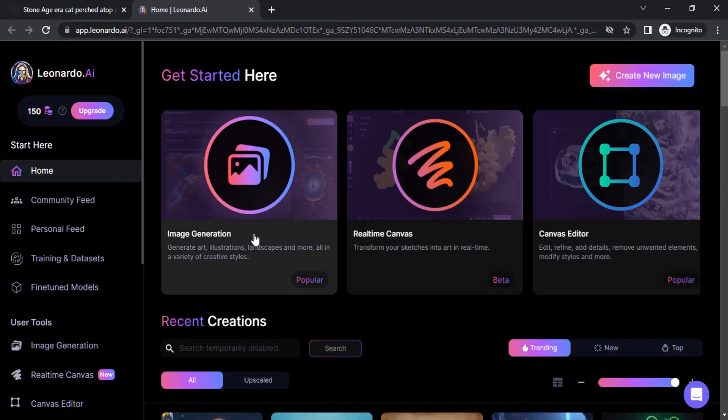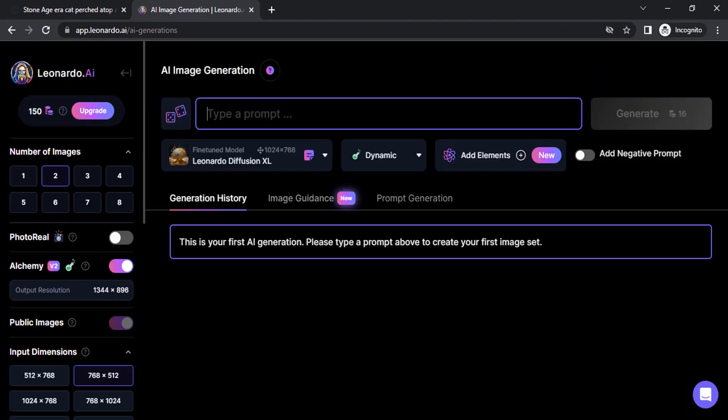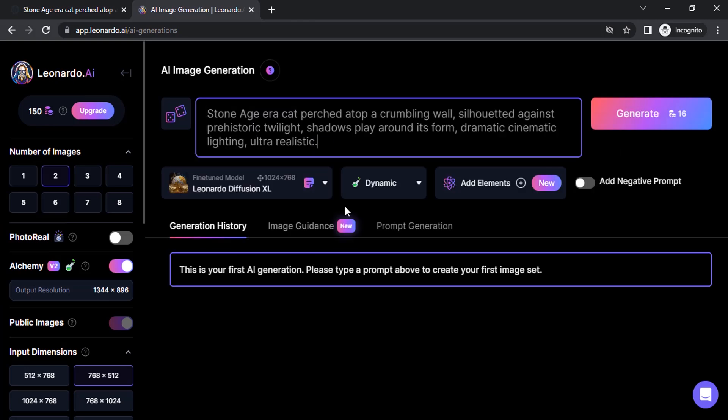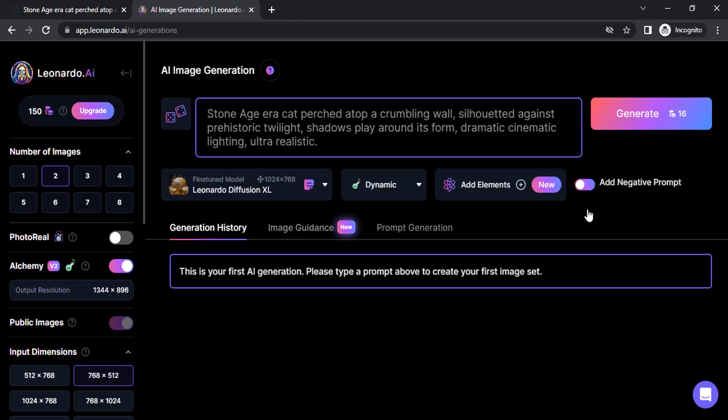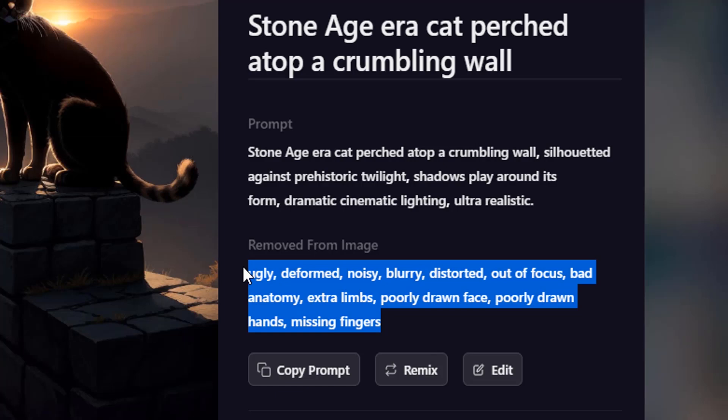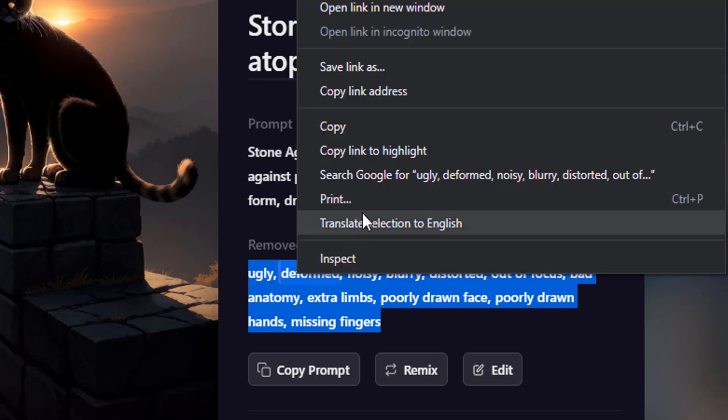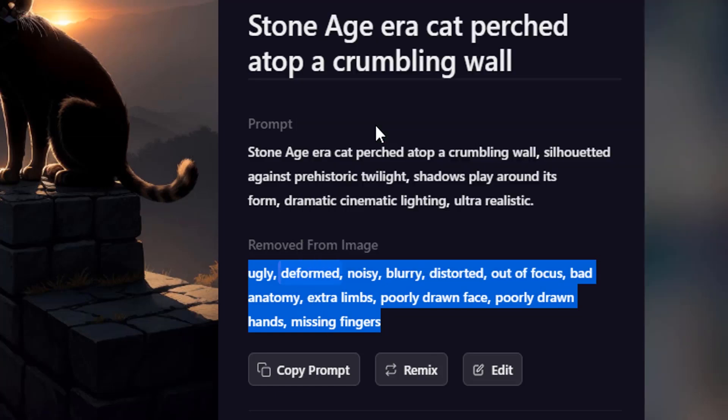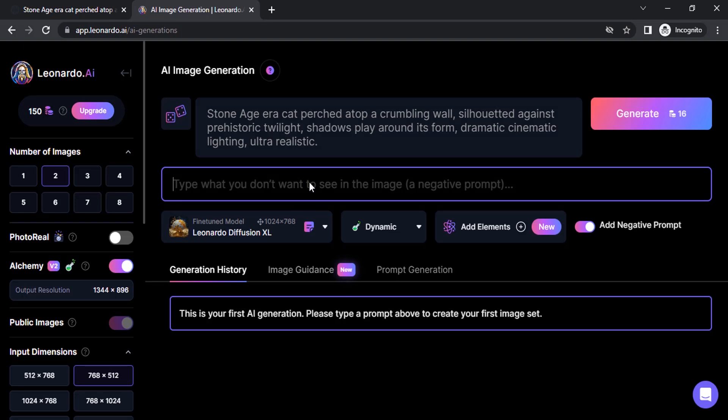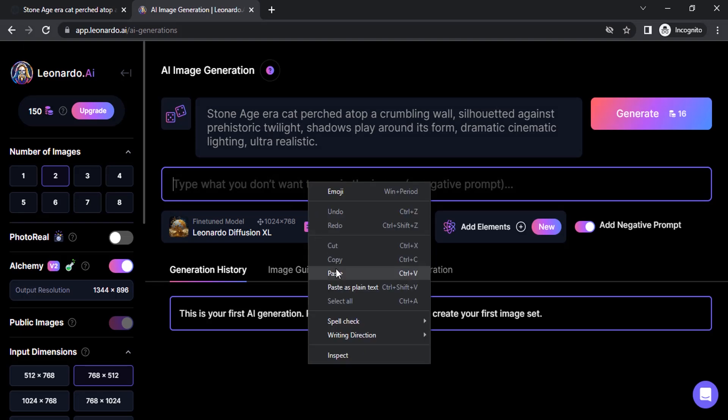Here you can drop your prompt and add your negative prompt as well. And you can copy this negative prompt, right click copy, and also paste it over here.